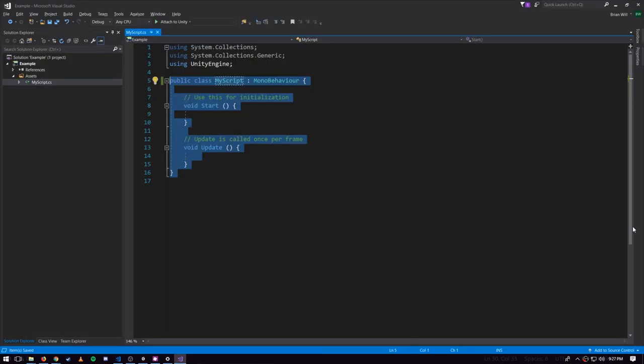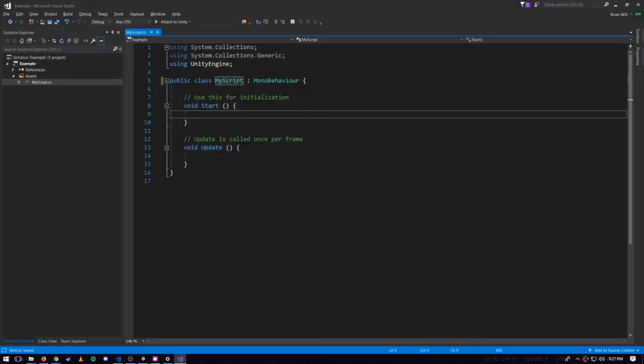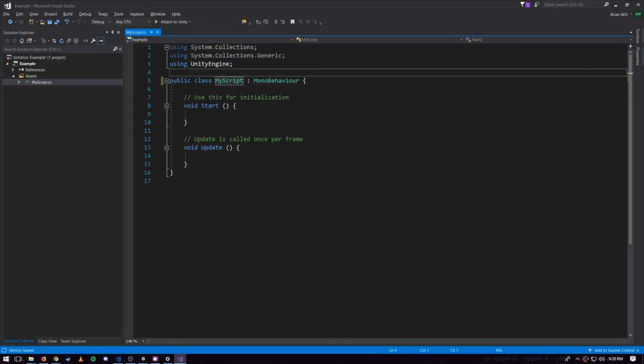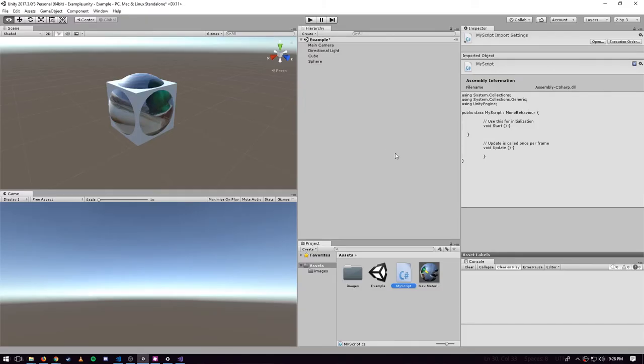Something to keep in mind is that the class name here has to match up and it didn't automatically get refactored because I don't think Unity can come into your code and edit when it's open in Visual Studio. So I had to come over here and manually rename it to MyScript so the name matches.